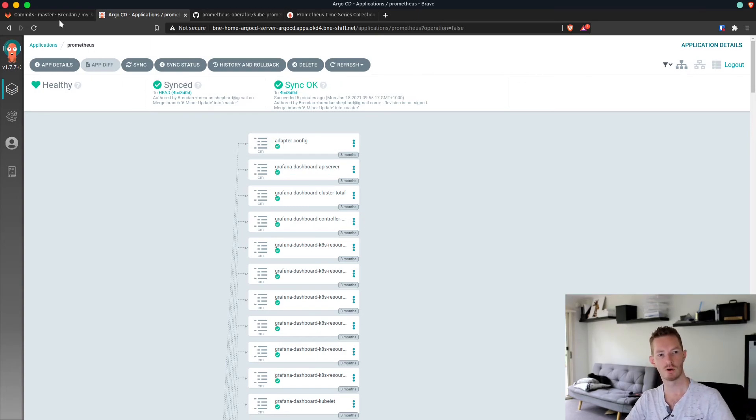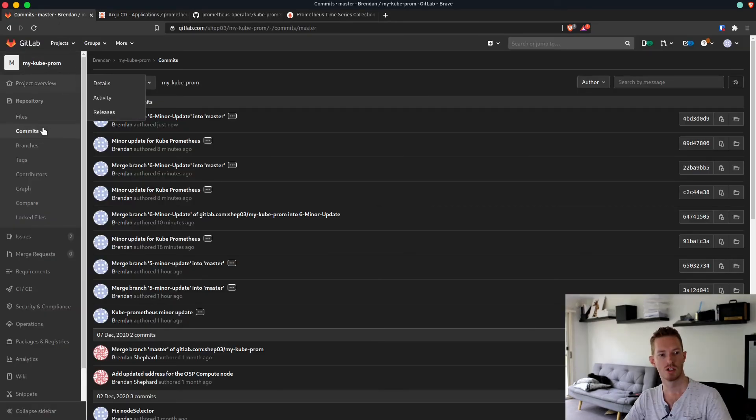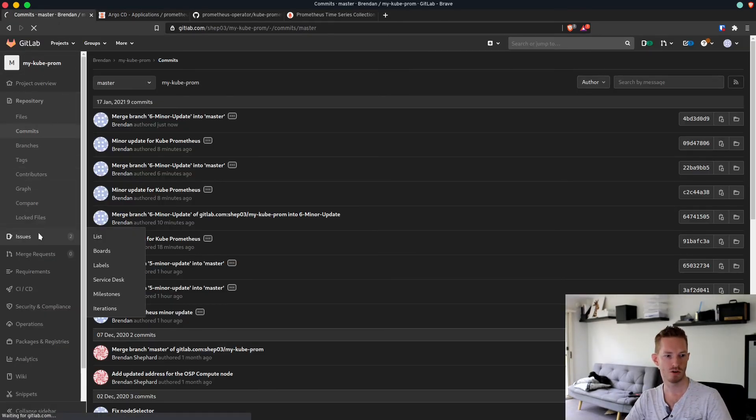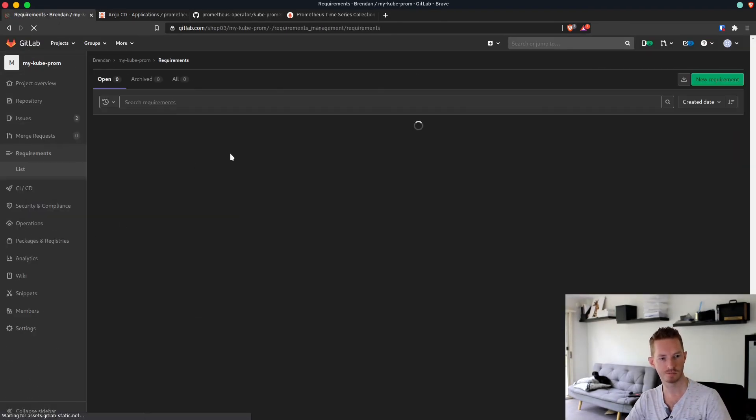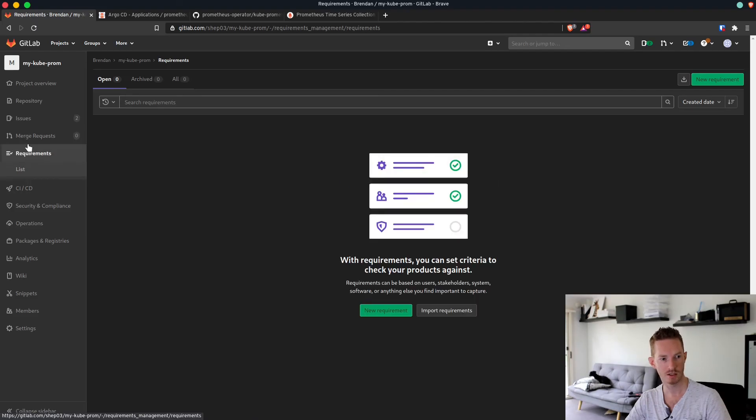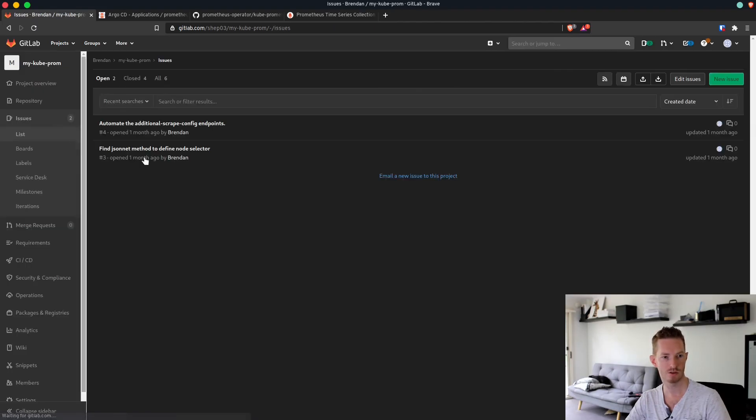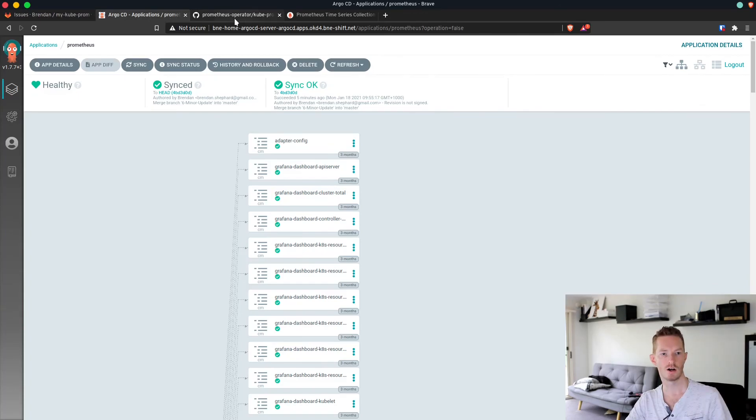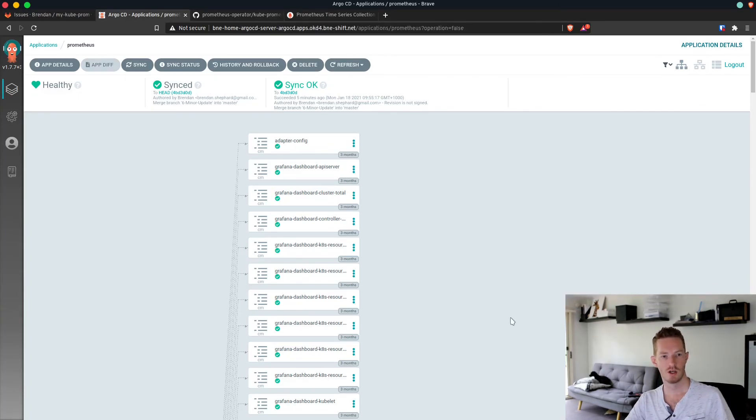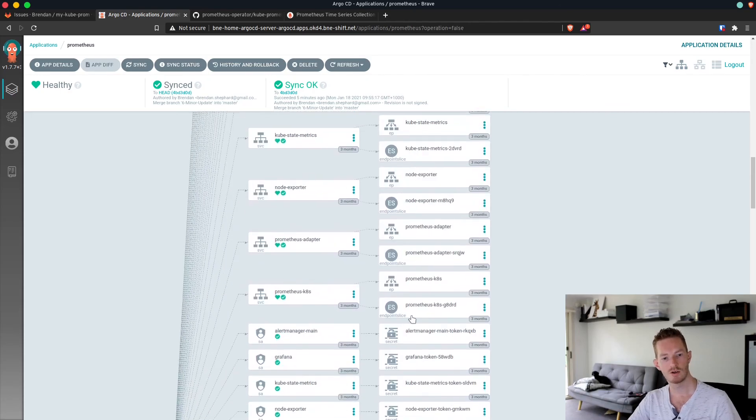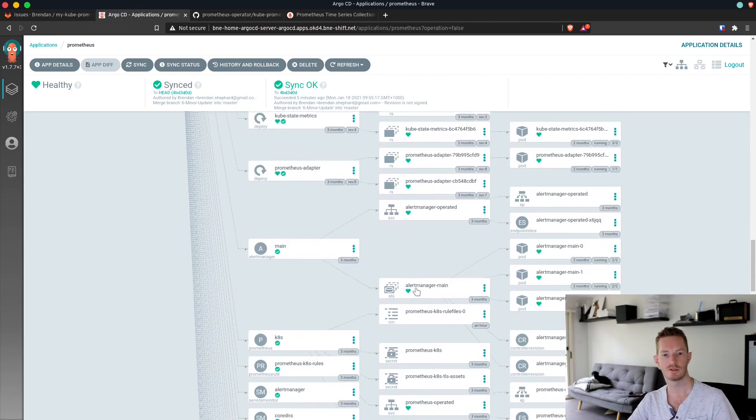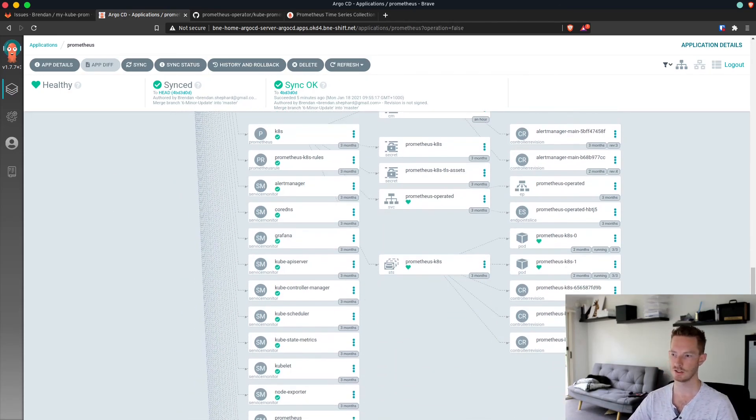Now we're all good. That issue should now be closed, it is. That issue is closed, Argo is good, everything's up to date. That's it, that's all there is to updating kube prometheus. All good, nice and easy.